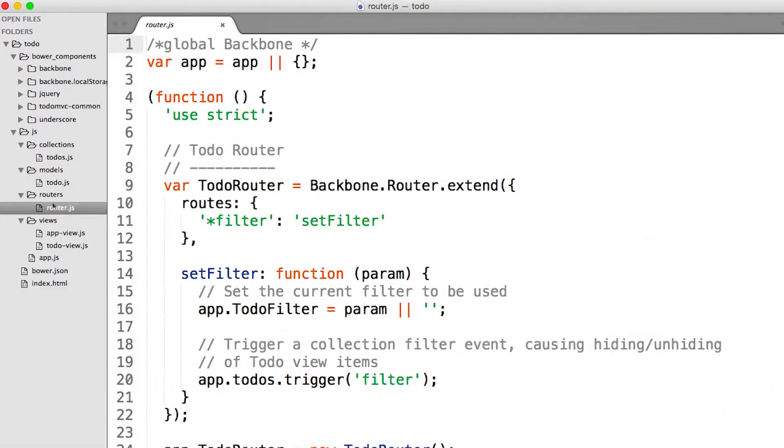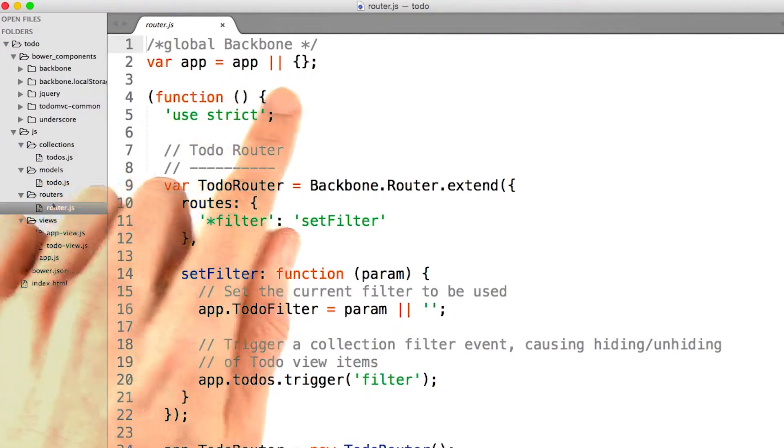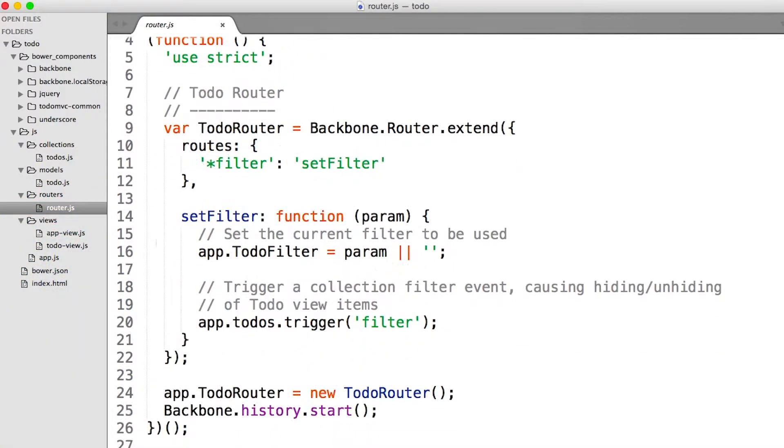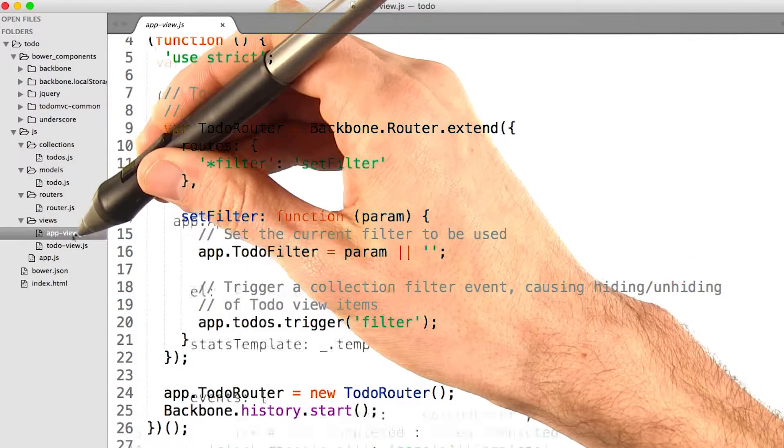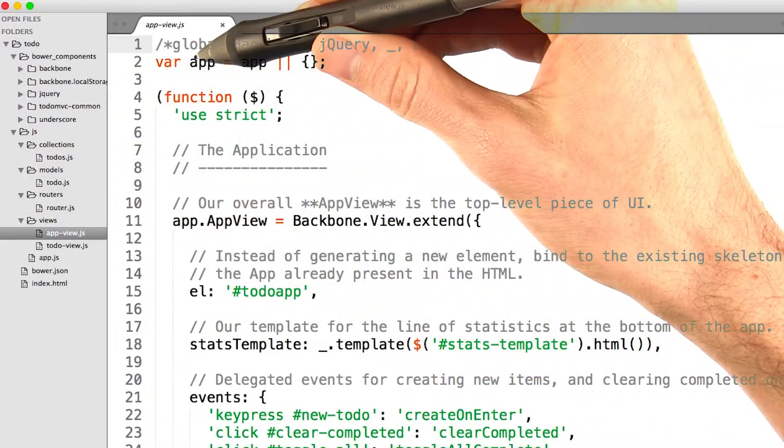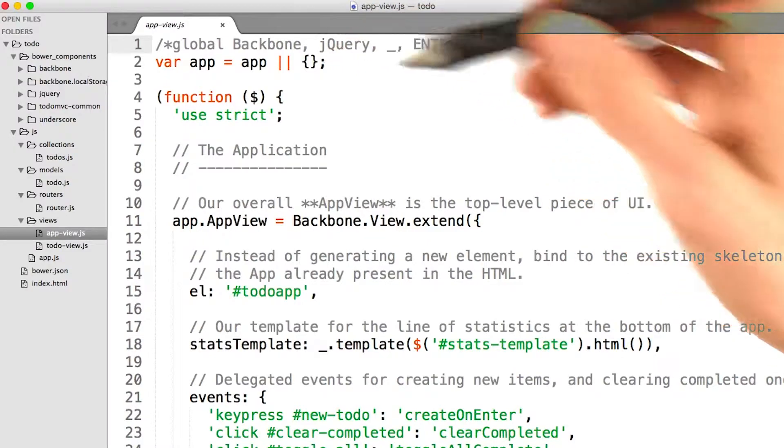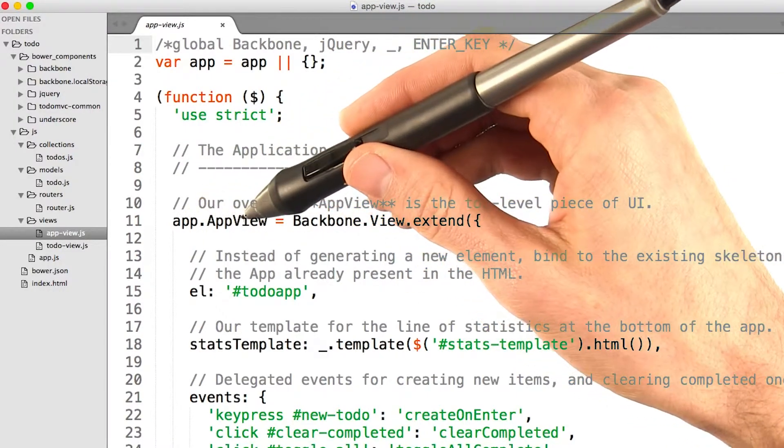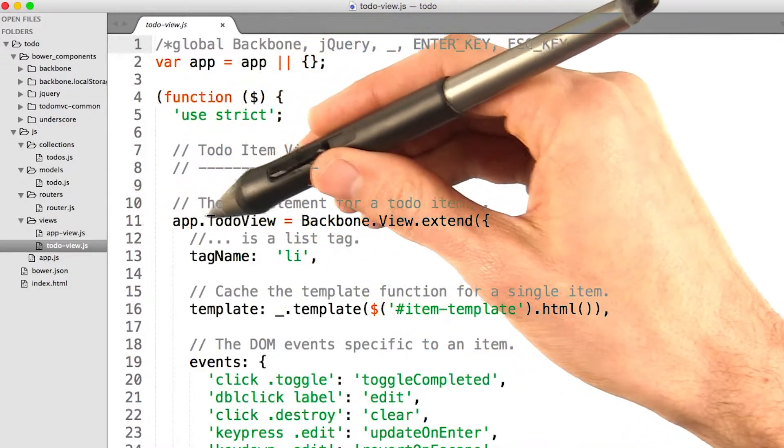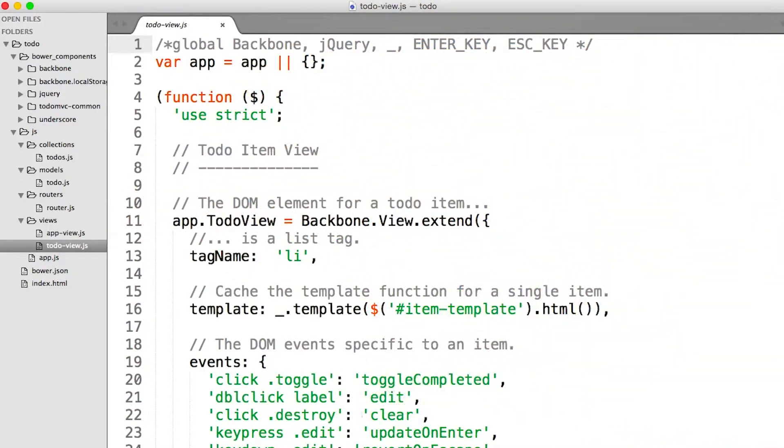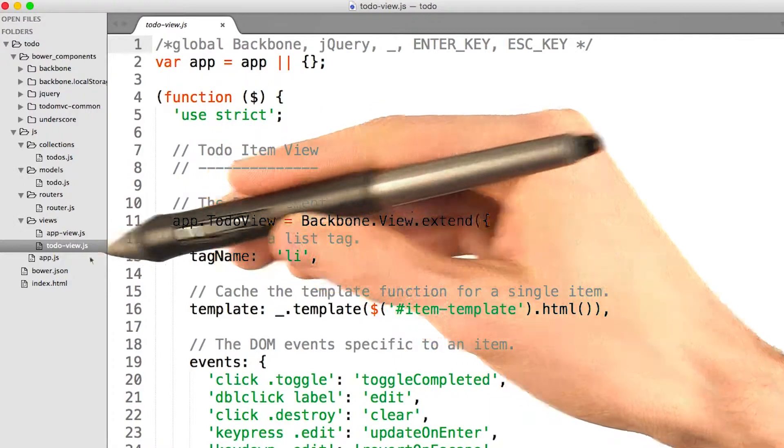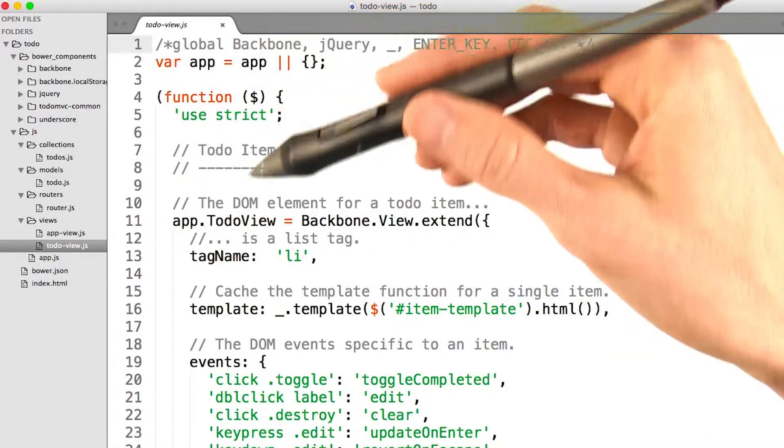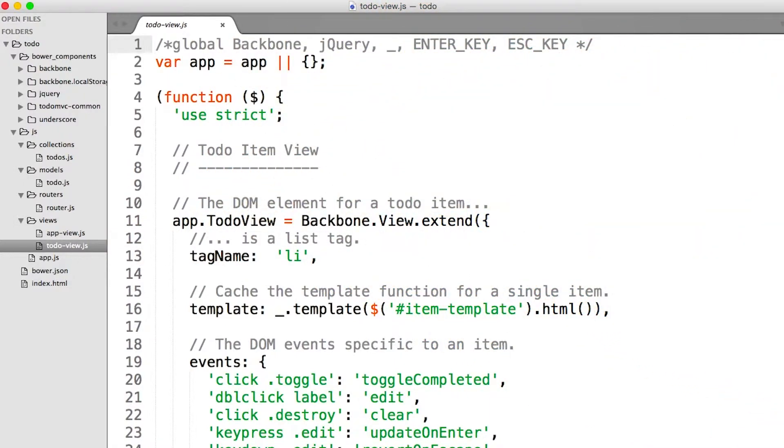If we look at the routers, same thing. App equals app or an empty object. If we scroll down, app.todo router equals some stuff. Both of our views do the same exact thing. App equals app or an empty object. App.app view equals some stuff. In this case, app.todo view equals some stuff. So, as all of these files run, it creates an object with all of these various properties on it. Todo view, app view, our router, our model, our collection.